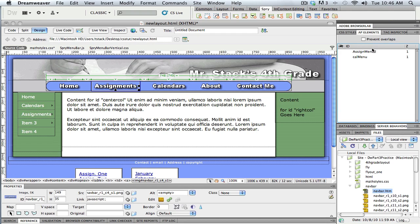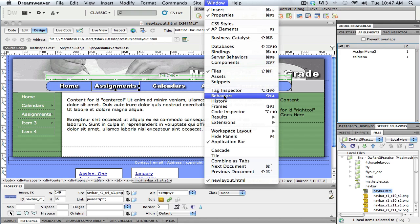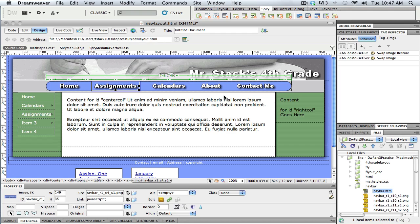My behavior panel is not open, so if I go under the Window menu, I can come down and find the Behaviors panel — it's about right in the middle. It turns on and it's actually part of the Tag Inspector. The Tag Inspector has two parts, and I want Behaviors. I can see there are already two behaviors on this button, and Fireworks created those.